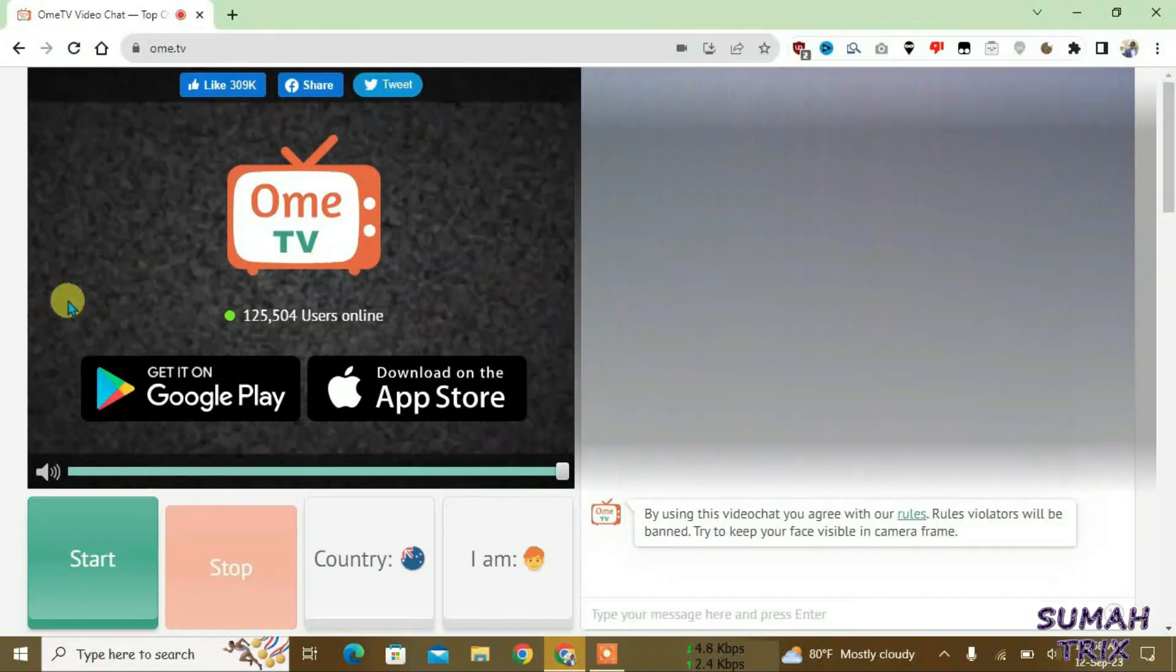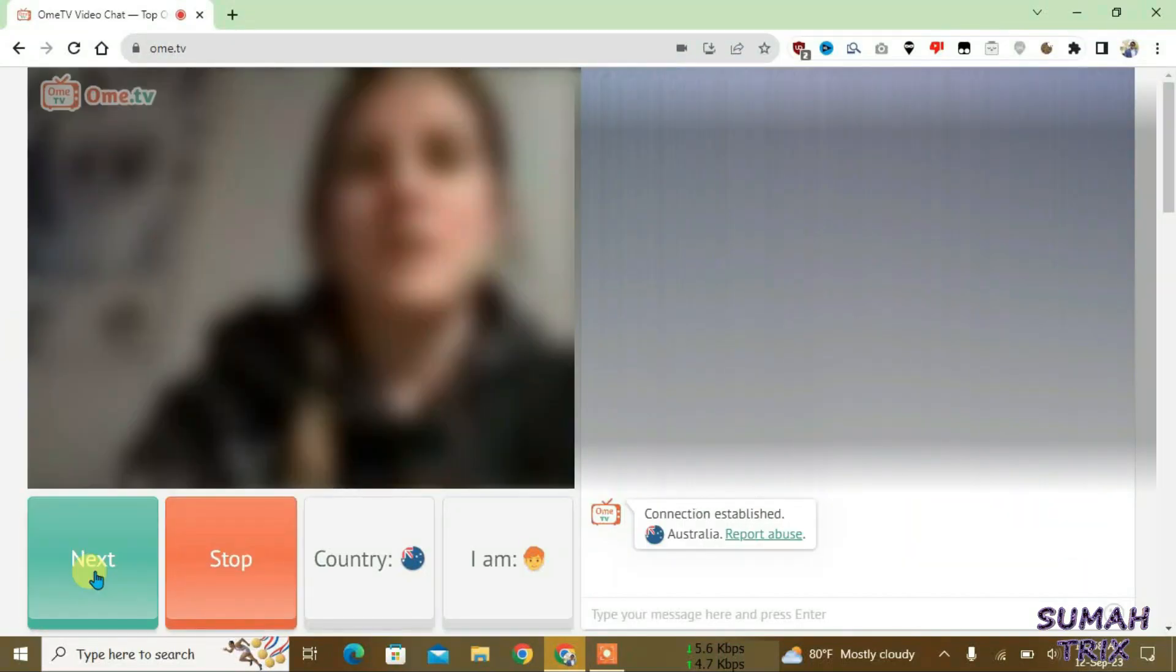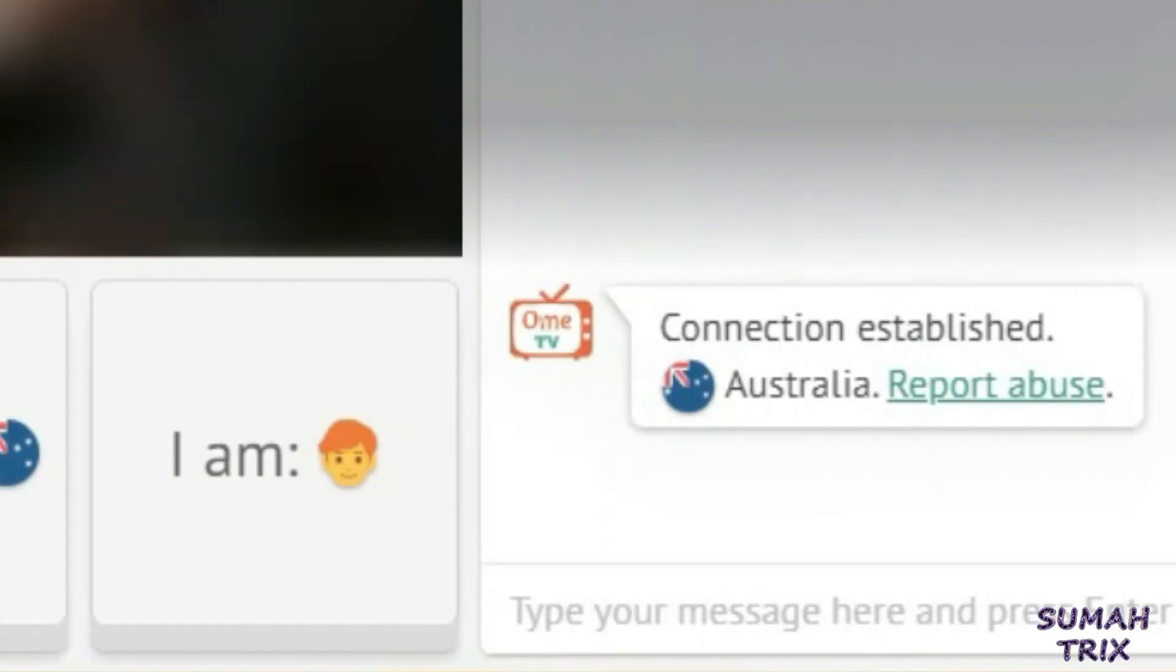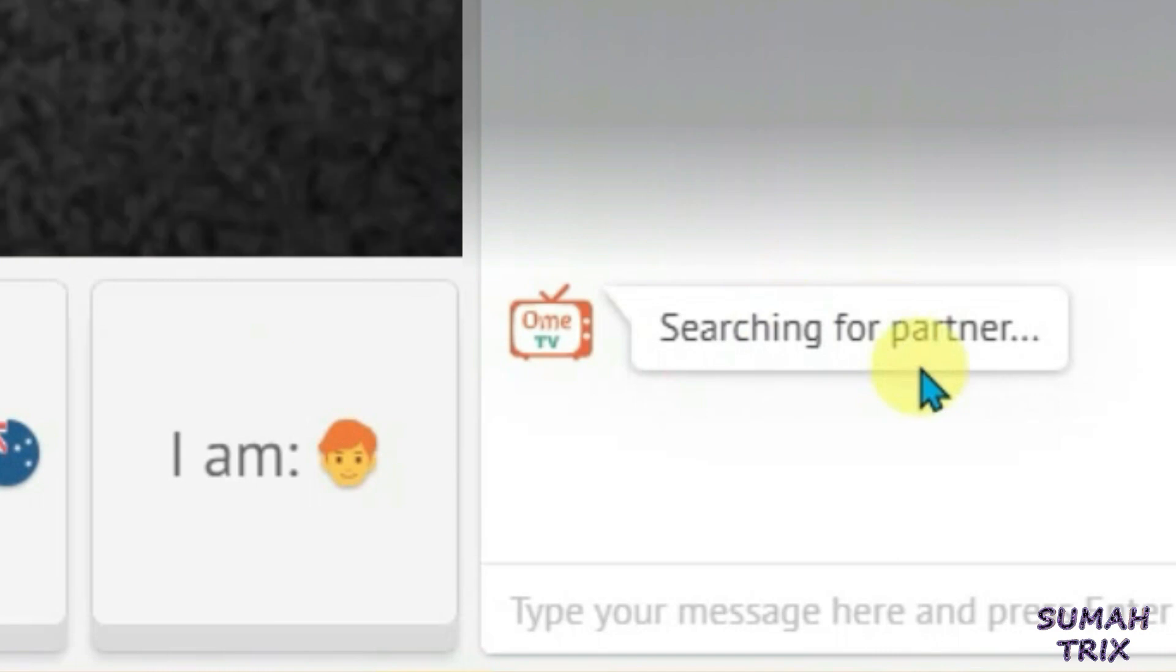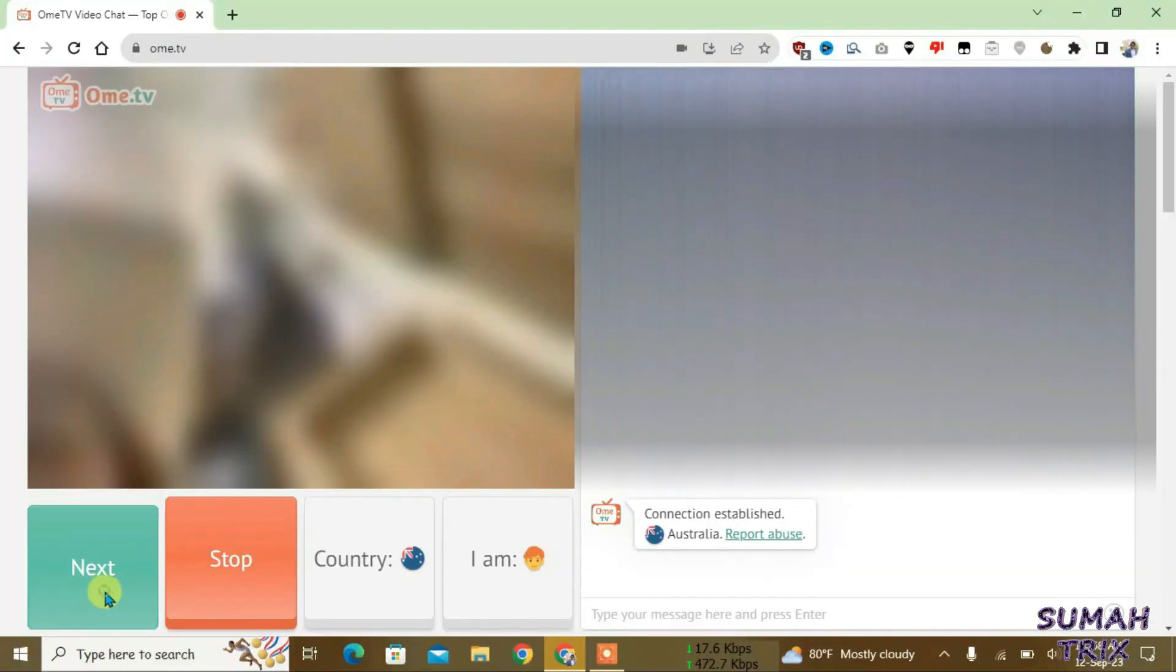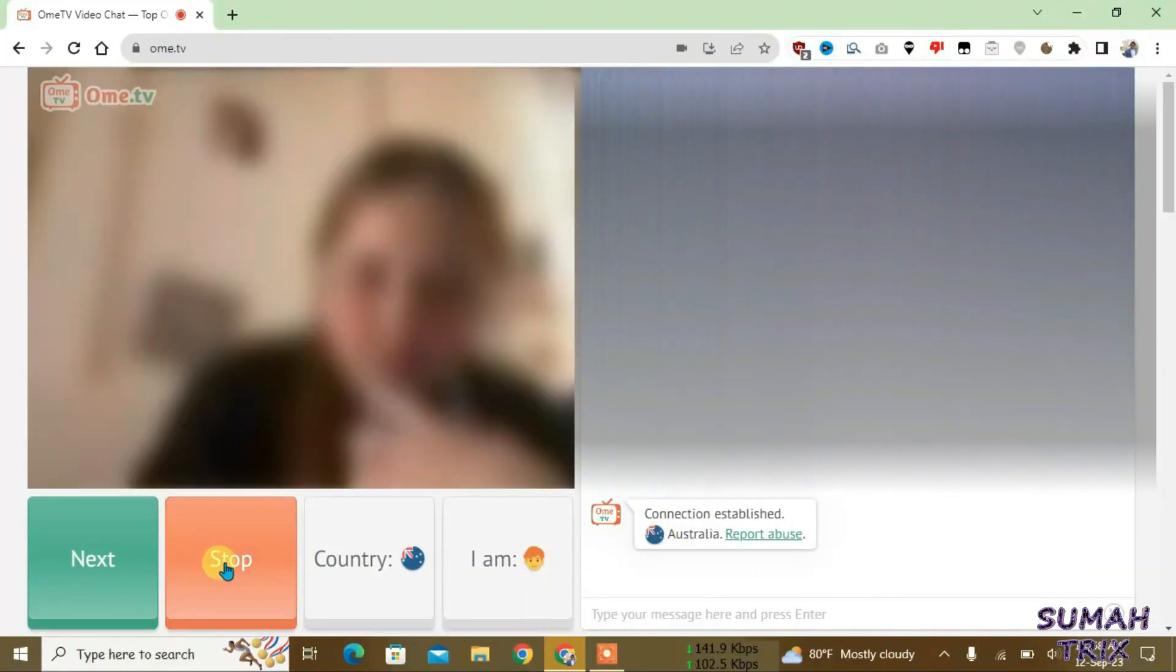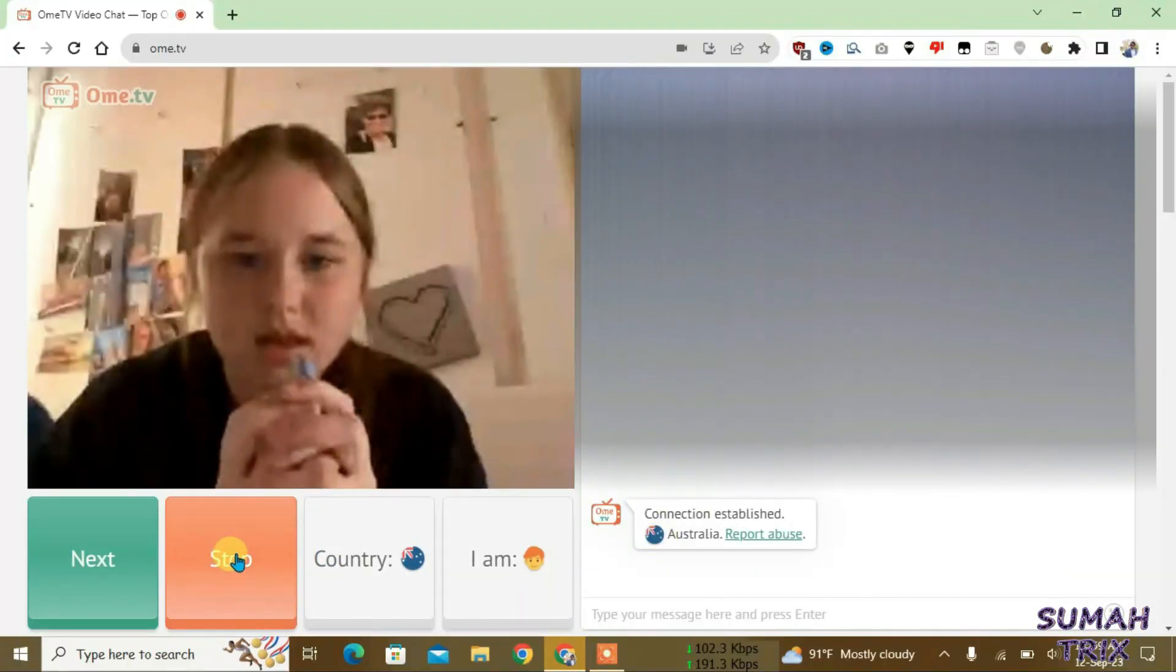On the Ome TV site right now and let's start the video chat. You can see I'm getting people from Australia right now. Yes, all the people are from Australia right now, here you can see.